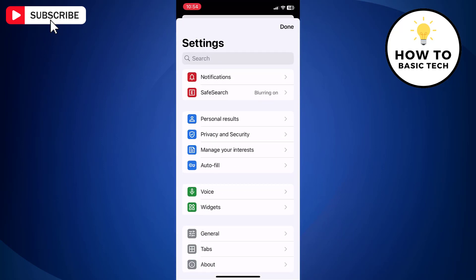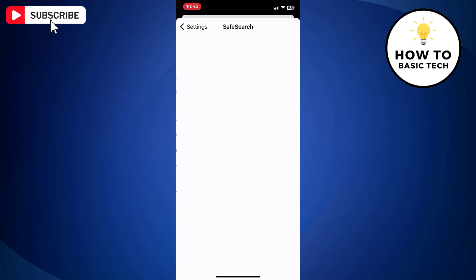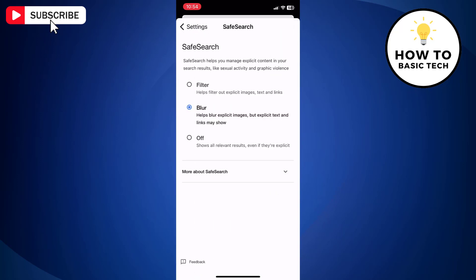On Settings page, tap SafeSearch. Here you will find three options. Filter, which will filter out explicit images, text and links.